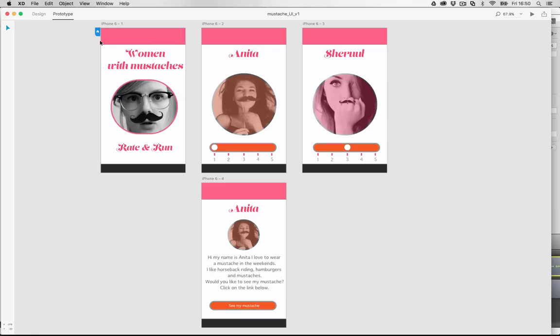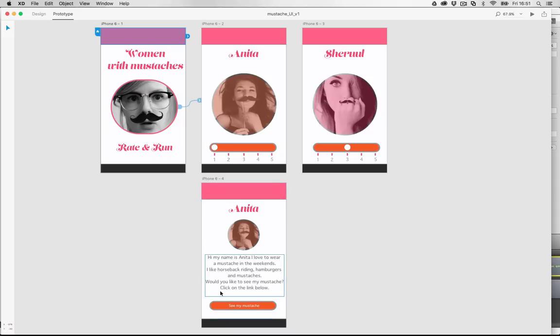Let me show you this first. As you can see there's a little home button right here, so this is basically the starting screen of my application. If I click on that you will immediately see there is this little blue line with this little arrow, like an anchor to the next screen, which basically means that if I click on this photo I will hop over to that screen - to the Anita screen. This is an application I created for men who like women with a mustache.